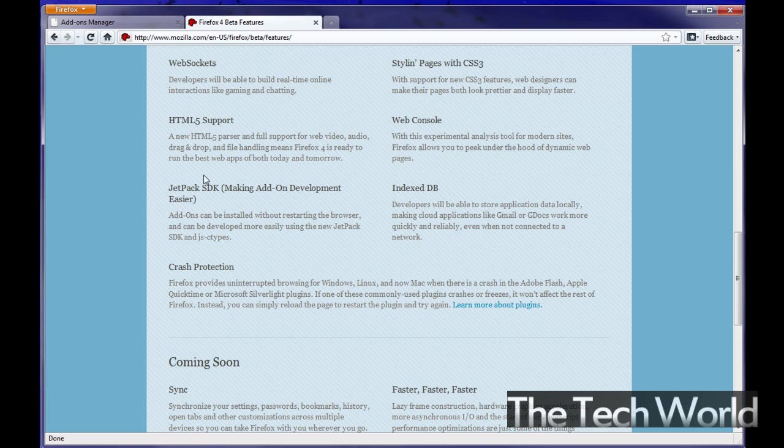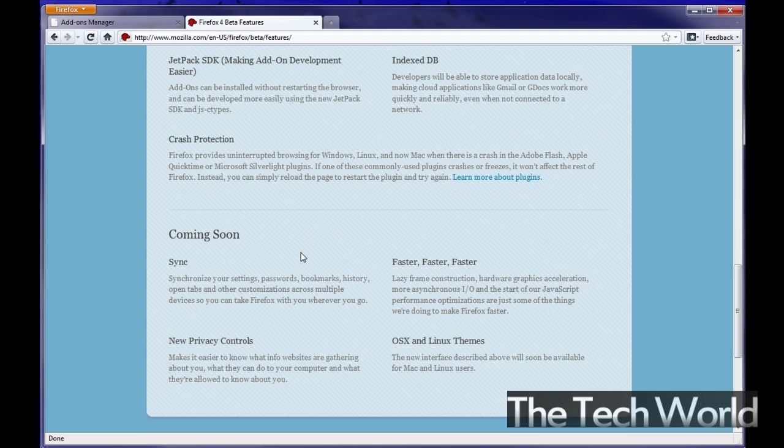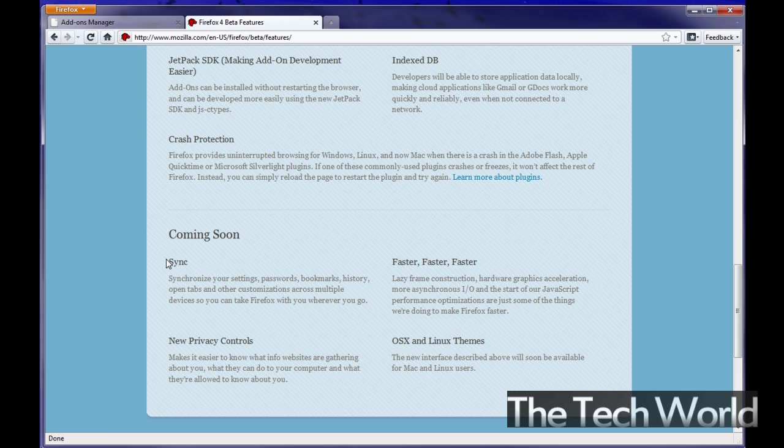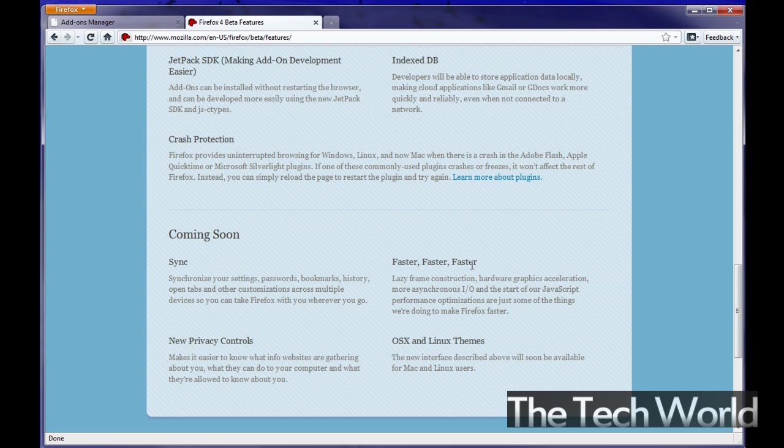Jetpack is another thing which is making add on development easier for you add on developers out there. And coming soon they are going to be working on sync. Basically you see a lot of this stuff happening in what you call that, Google Chrome and browsers like that. But they had a previous thing where they were working on this with I believe it was called Mozilla Weave. Basically they synchronize all your settings across multiple browsers wherever you go and whatever machine. New privacy controls faster faster faster and of course OS X and Linux themes coming soon.